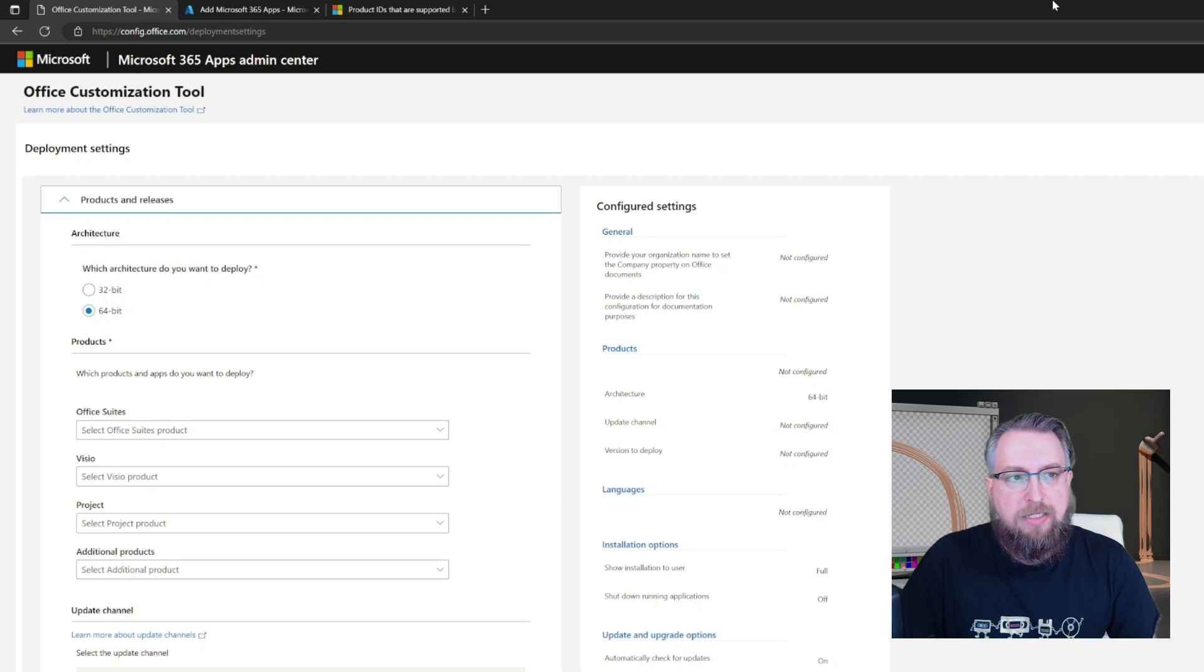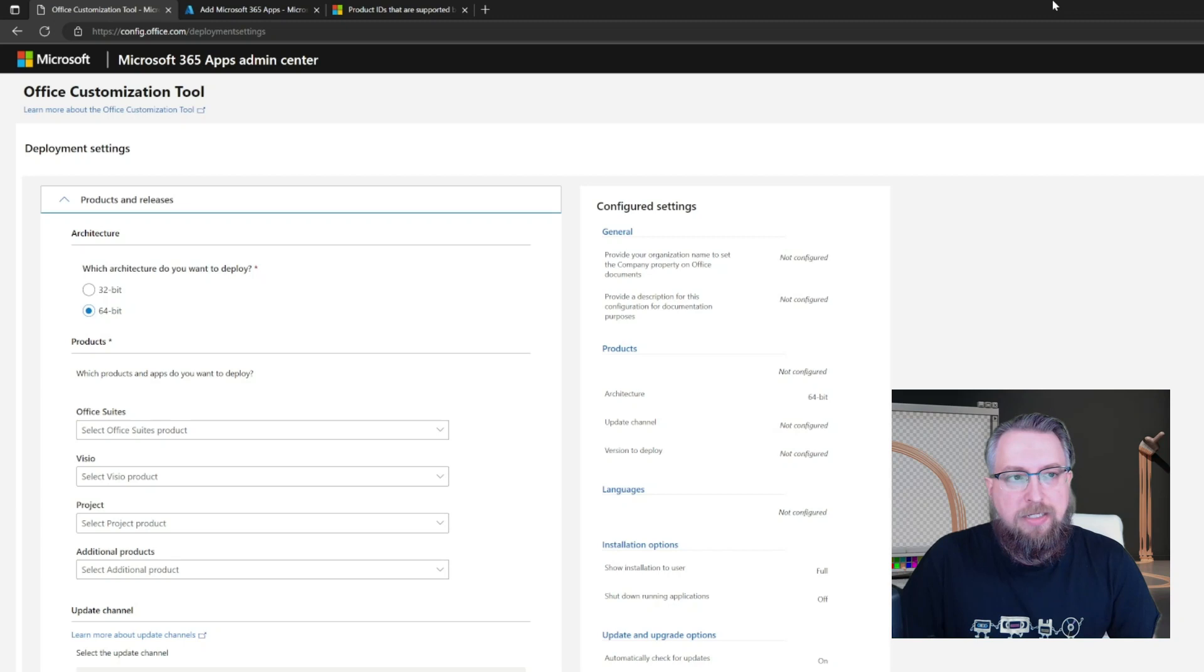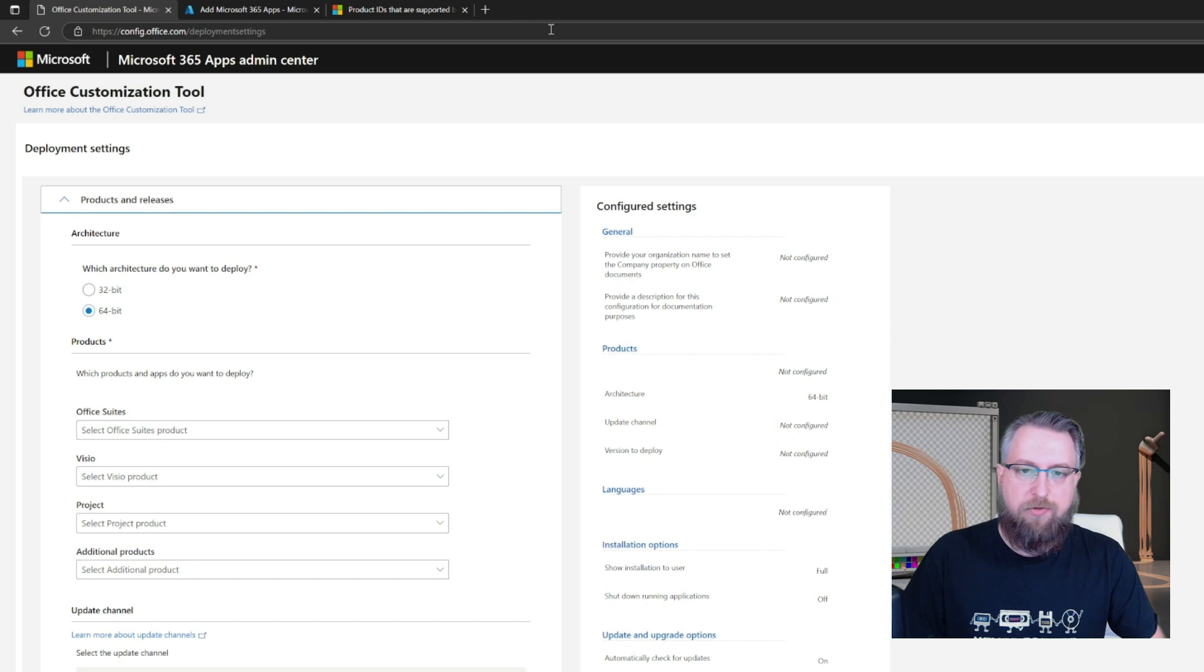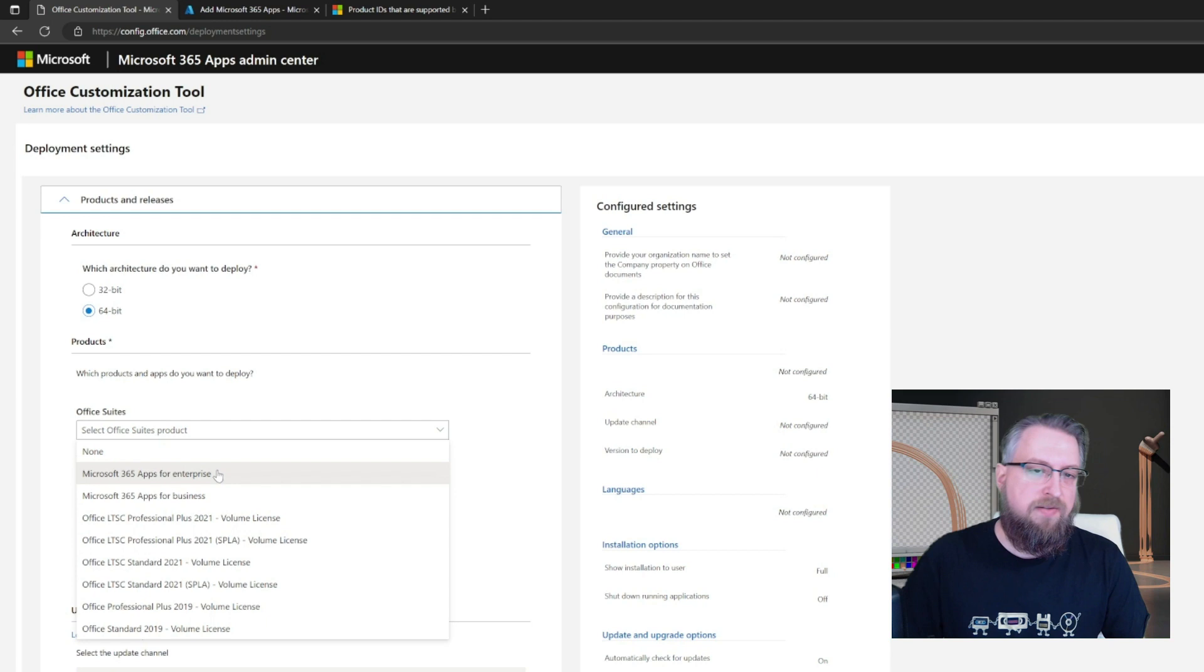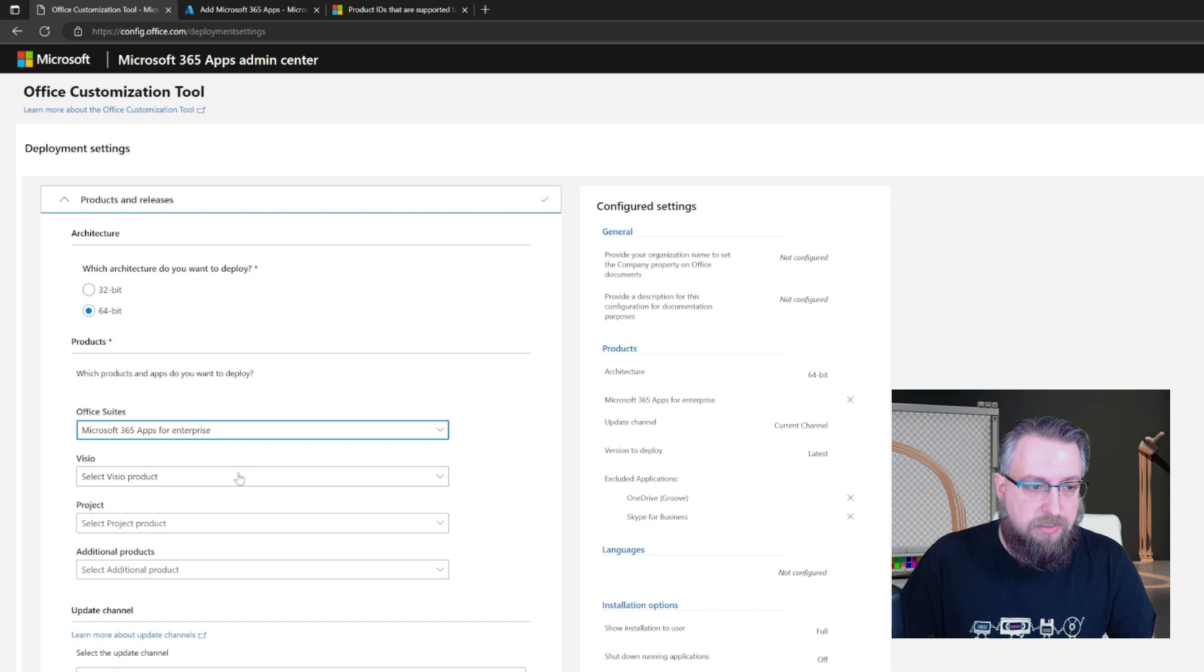For this, I switched to the configoffice.com slash deployment settings webpage, which gives you an easy way to create your base installation. So I will only call out a few important pieces here. So select your Office suite, which are most likely Microsoft 365 apps for business or for enterprise, and then select the Visio installations, Visio and project installations that you want to deploy to a subset of users.